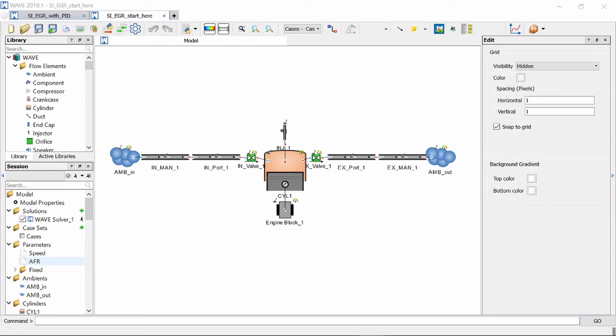Hello and welcome to my channel. Today we are going to look at how we can add exhaust gas recirculation to your engine model.